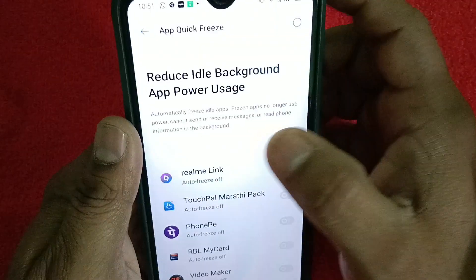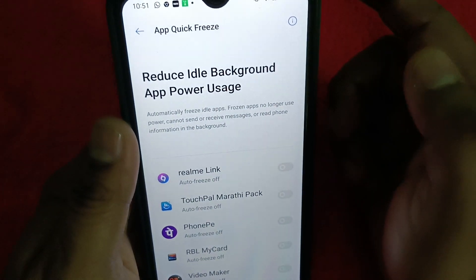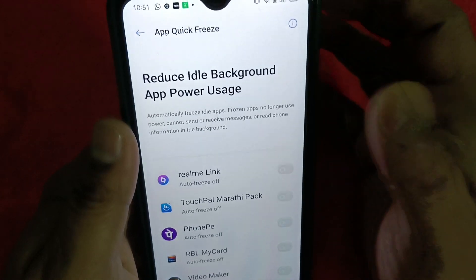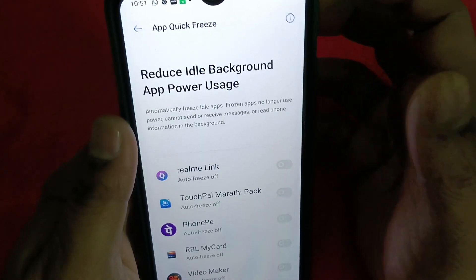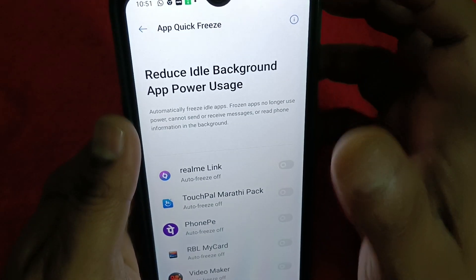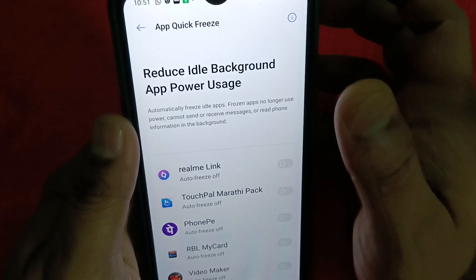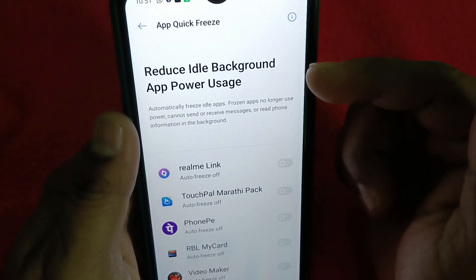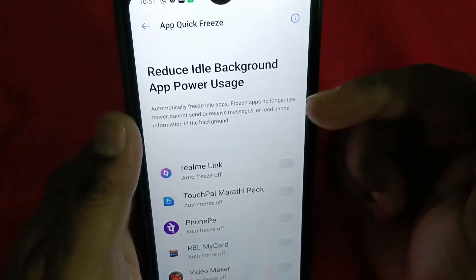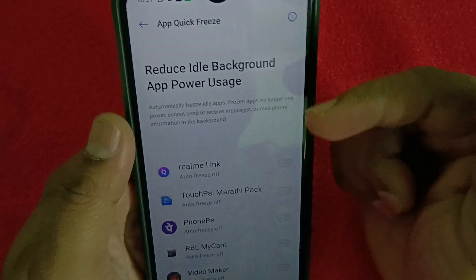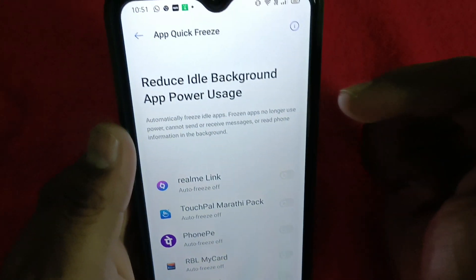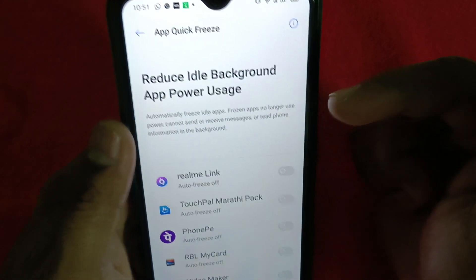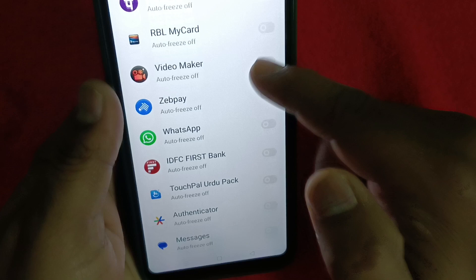Once the background activity is paused, the power usage will be reduced. By making apps freeze, background activity will no longer run, which helps conserve battery.